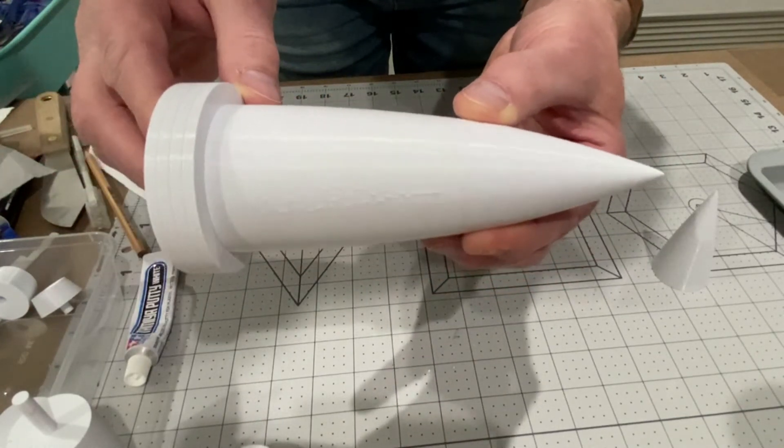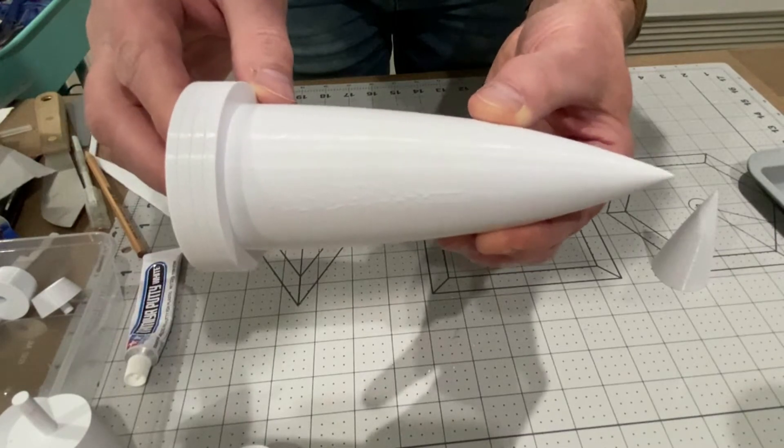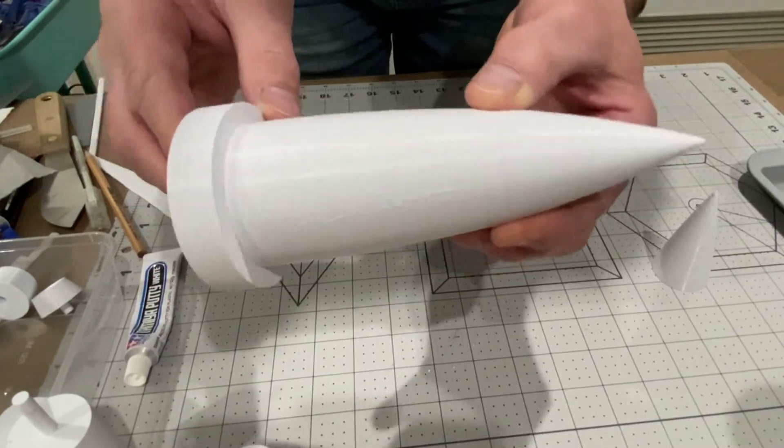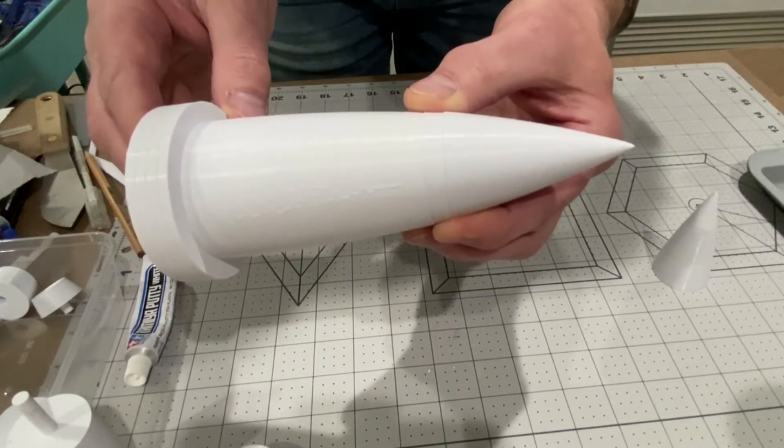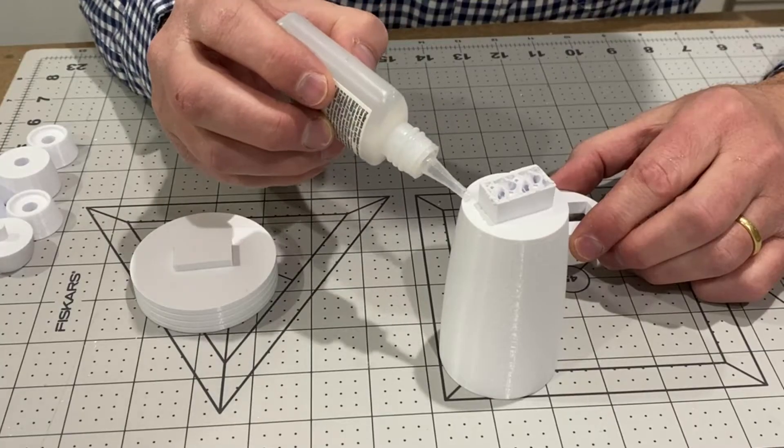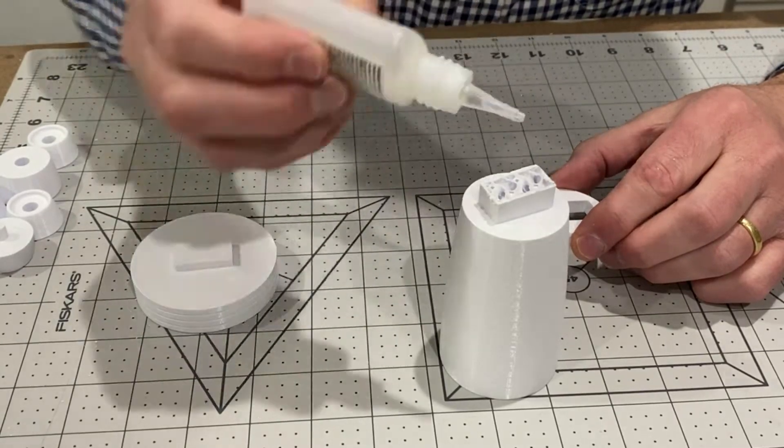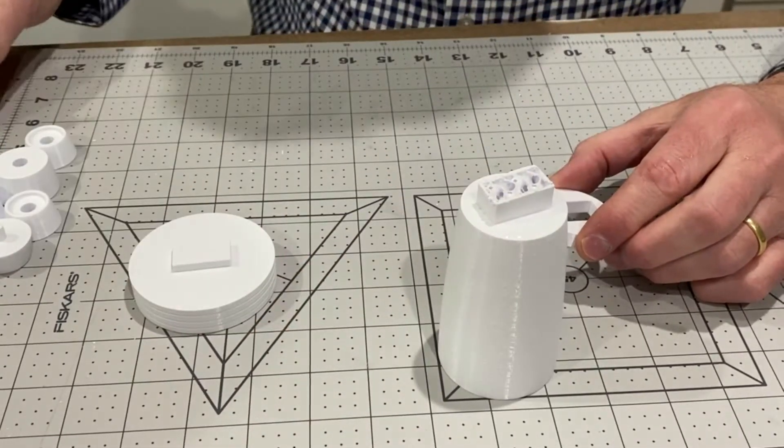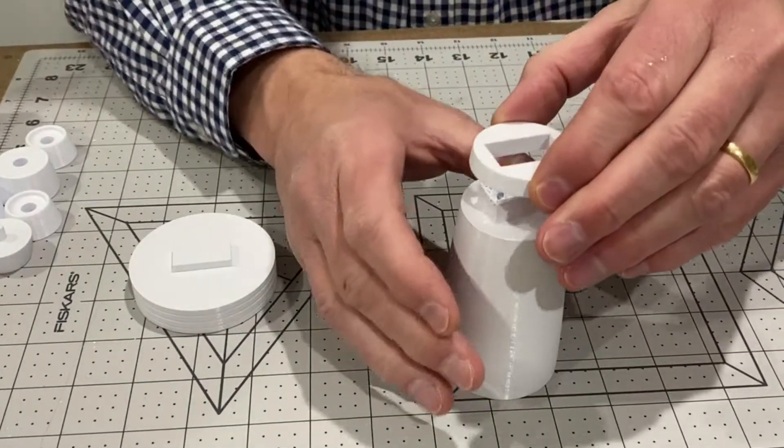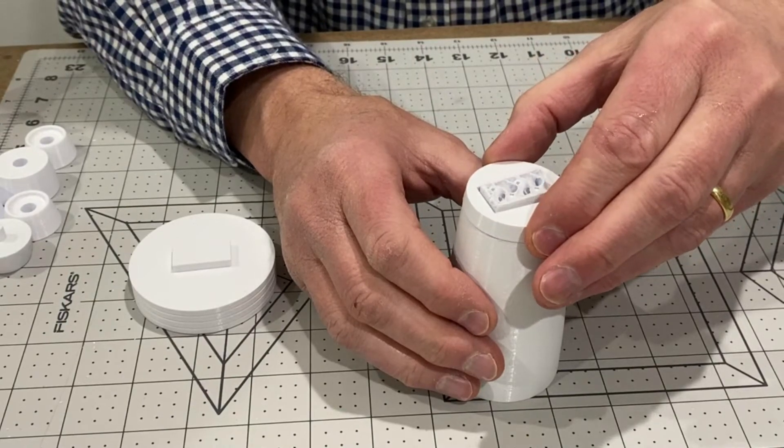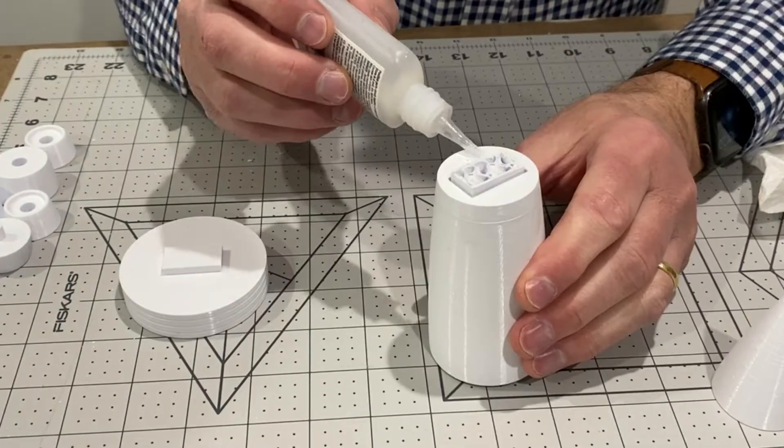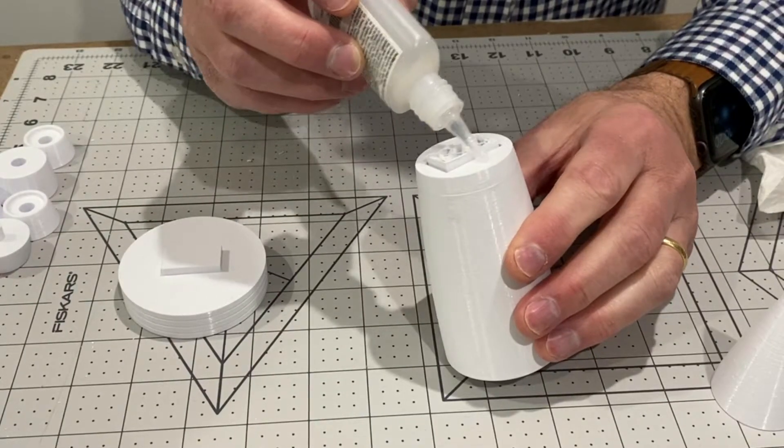That's going to need sanding and painting before assembly. Just a bit of super glue around here and on with the nose cone. There we are, ready for sanding.